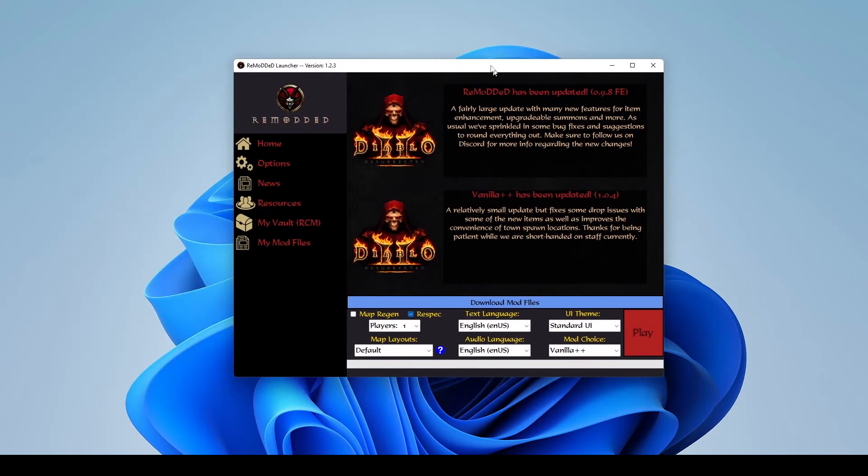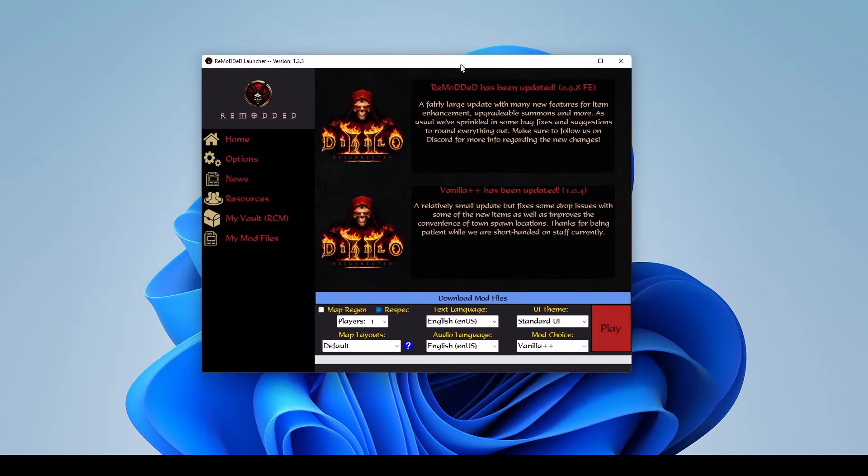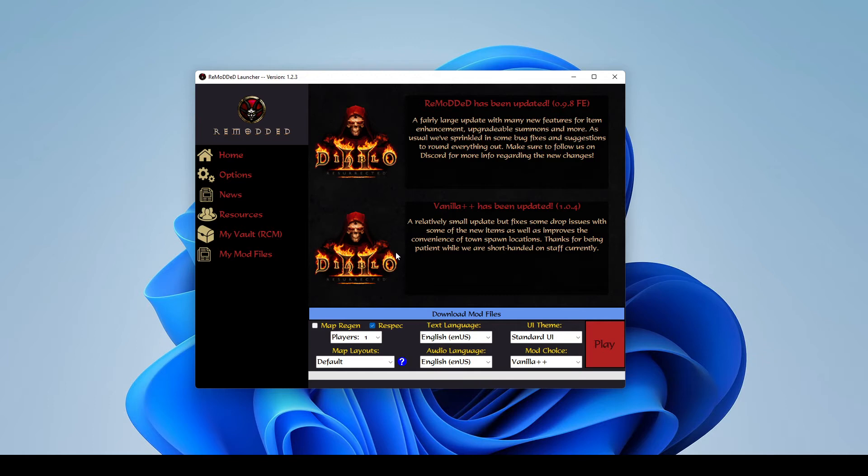All right. There we go. So this is our custom launcher. We use this so we can not only keep track of all the mod files and auto-update them for you guys, but it'll allow you to change themes, monster density, all sorts of different customizations that we have. We are going to go into all the new features in our new player guide in the next video. But this is just going to show you how to get things actually installed and set up.